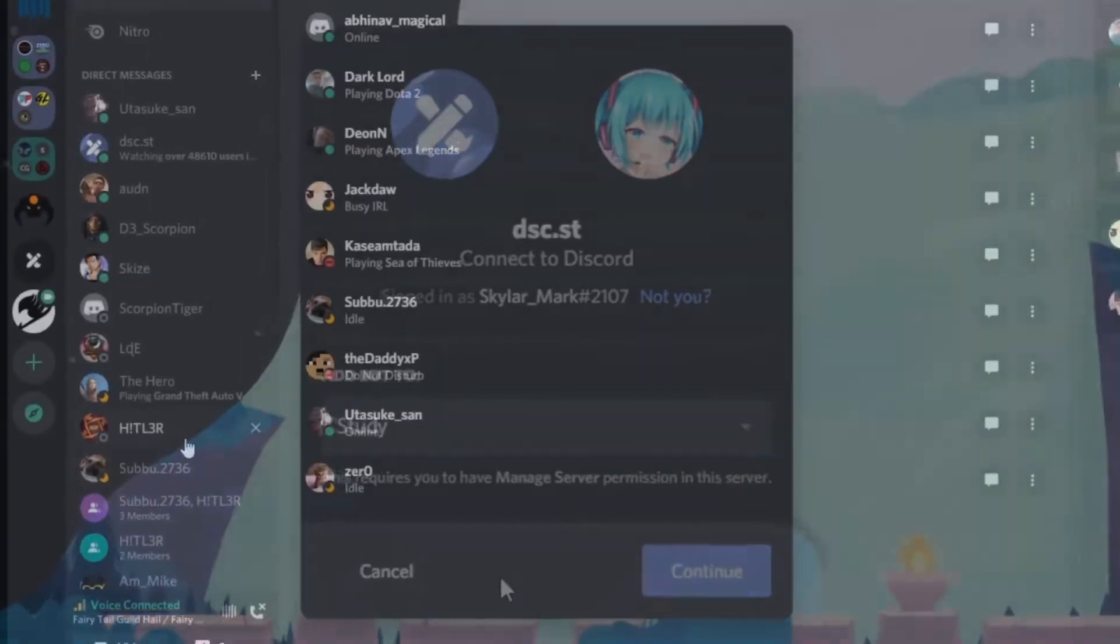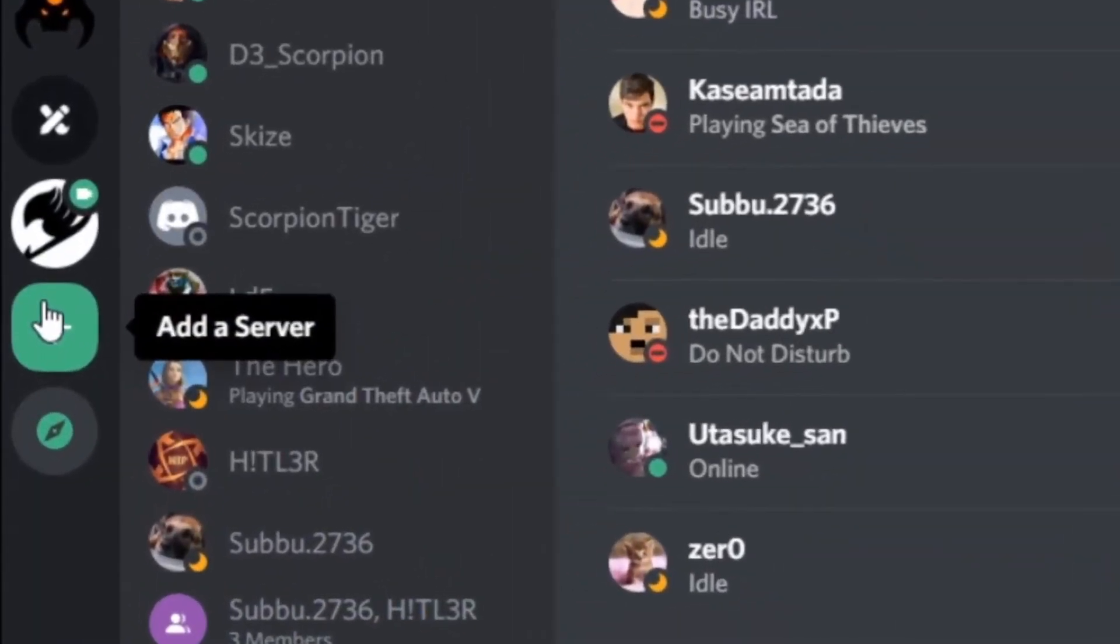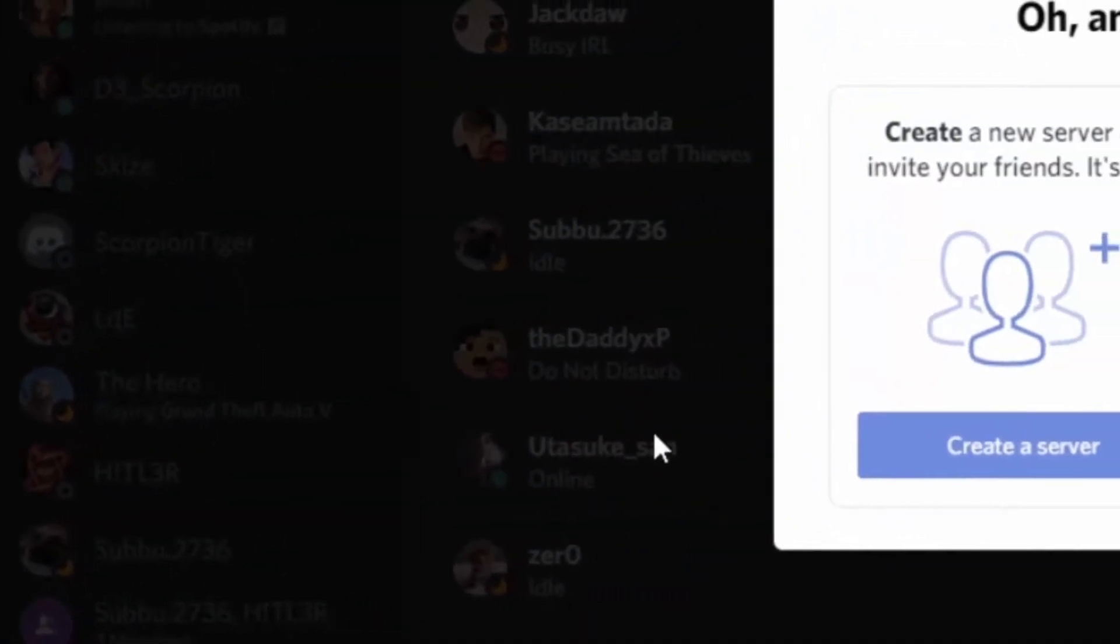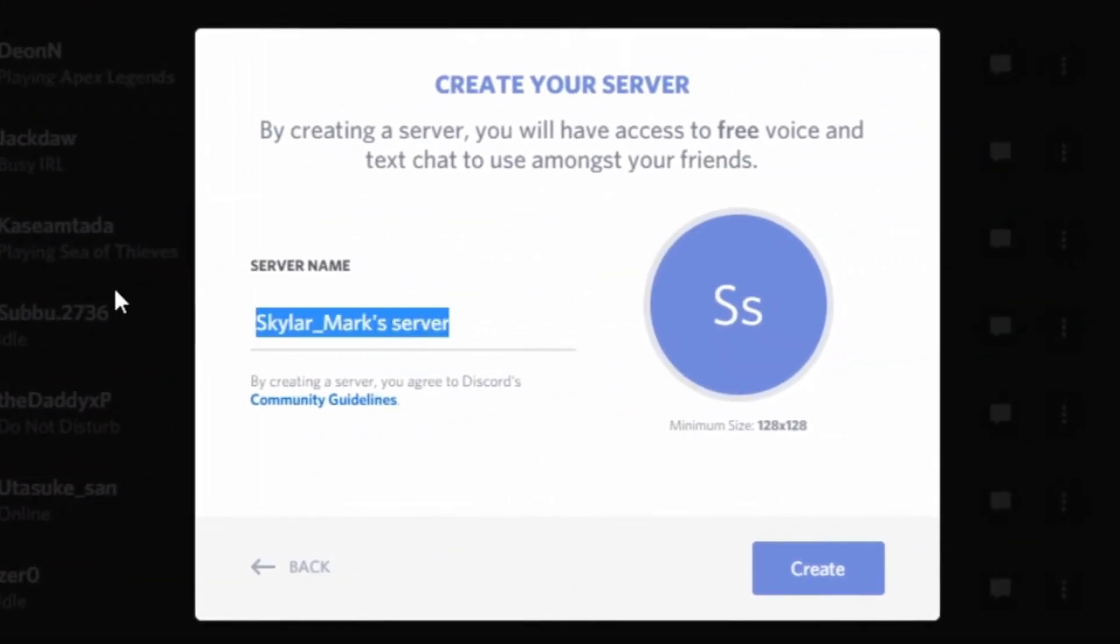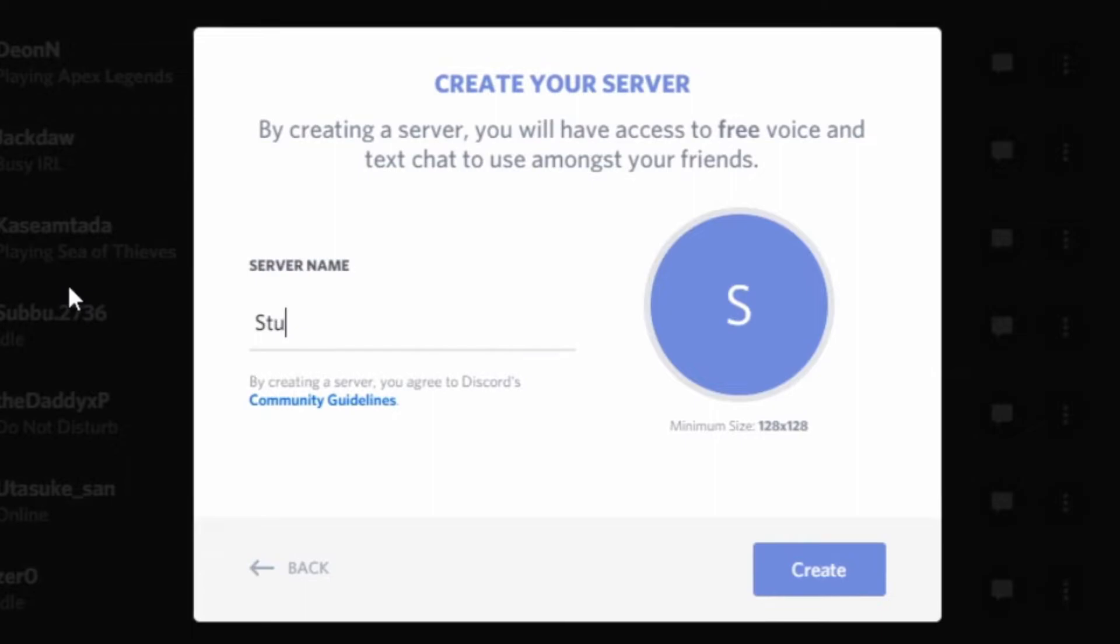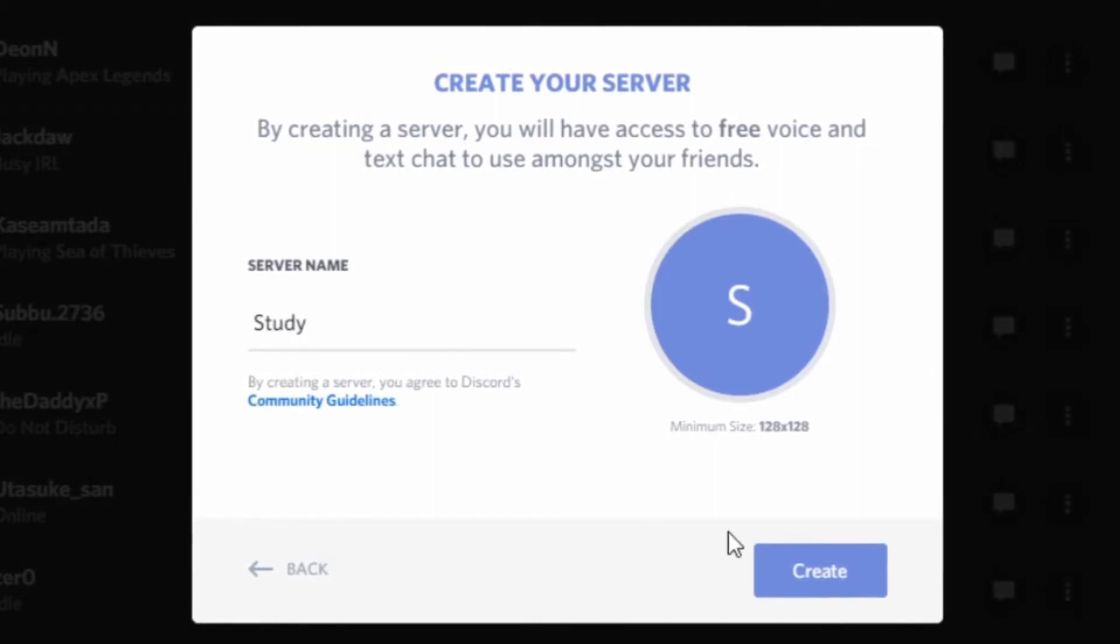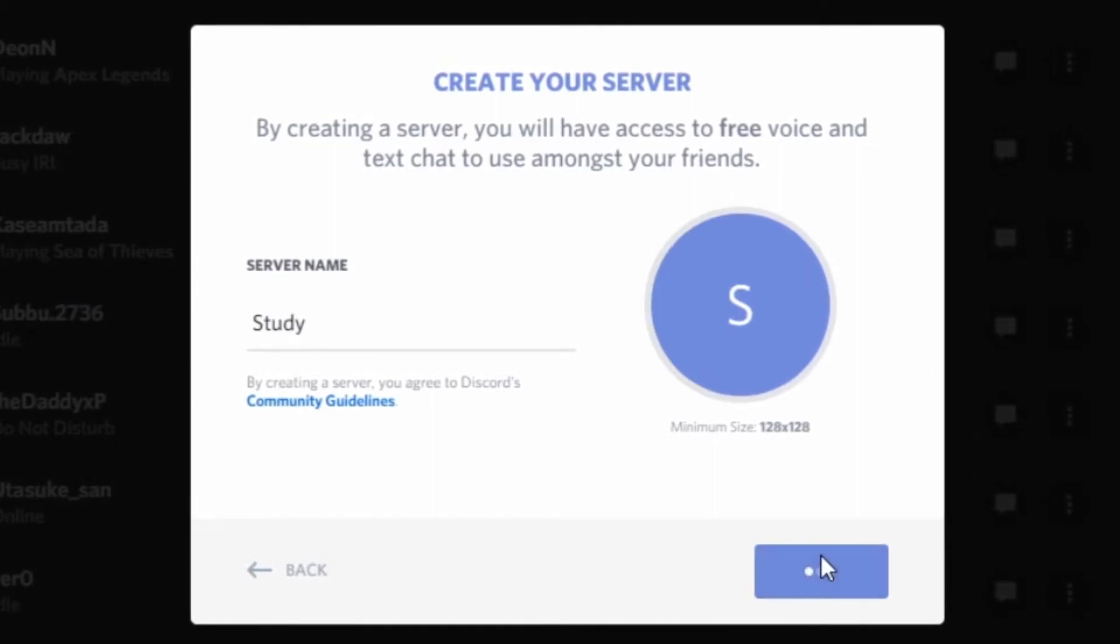If not, open Discord, click here and click create a new server. Name it whatever you want to. For me, I'm gonna go with study.